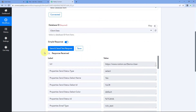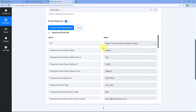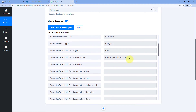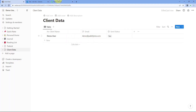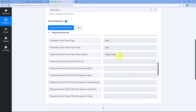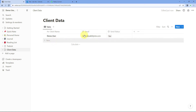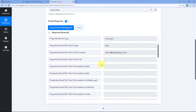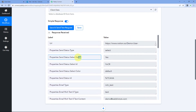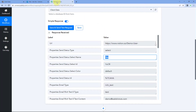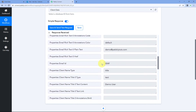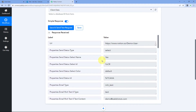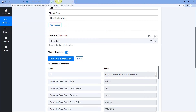When we click Save and Send Test Request, here you can see we have received a response with the details of the last item we created. You can see the same email address and the same name — Demo User — which we entered while creating the item in our Notion database. Scrolling down, you can also see the Send Status field showing 'yes.' We have successfully received the details of the user we were adding in Notion inside our Pabbly Connect workflow.